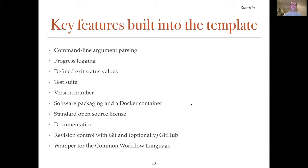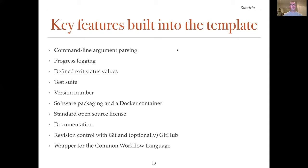However, a much more important quality of the template program is the list of features that it includes. Every one of the 12 different implementations has the same features and the same behavior. These include command line argument parsing using conventional Unix notation, progress logging that includes a record of the command and time stamped entries for major events including any errors, defined exit status values, a test suite, a version number, software packaging and a Docker container, a standard open source license, documentation for users and implementers, revision control with git and optionally GitHub, and a wrapper for the common workflow language.